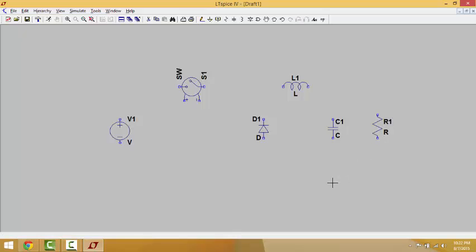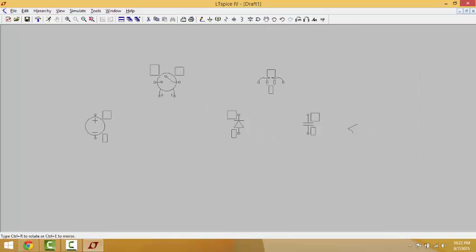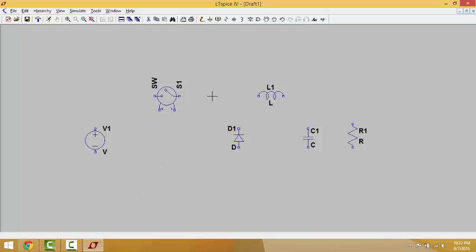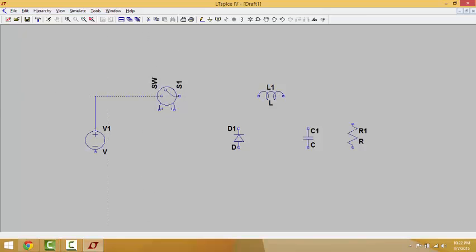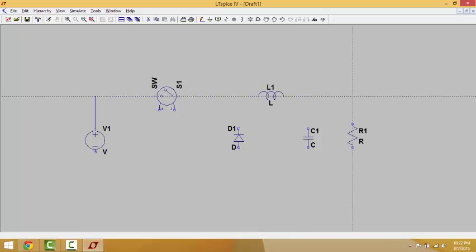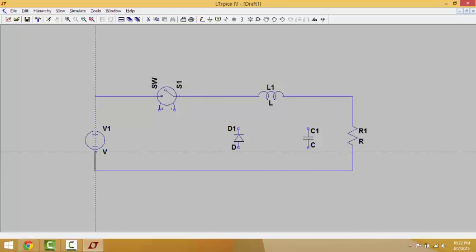These are all of the components we're going to use in today's circuit. If you want to move components around, you can use the Move tool — you can click on all of them and move them at once, or move each component individually. Right-click to cancel the tool. After that, we go to Wire and start connecting these components together.